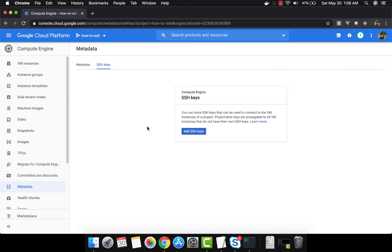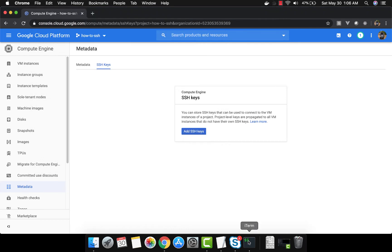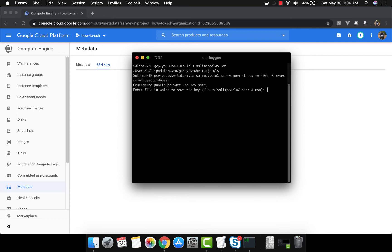Now we have the virtual machine API initialized. Let's go create the SSH keys. Before we add the SSH keys we need to create them. We are going to create two SSH keys: one key for the project-wide user and another key for a local or restricted user. I have two commands here — I'm going to copy this command and paste it to create the keys. I'll call it 'my-awesome-project-wide-user'.